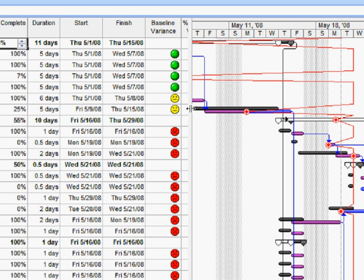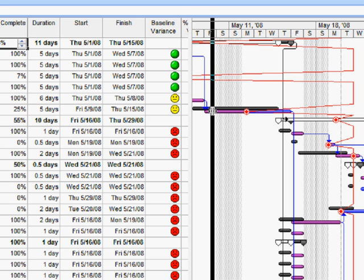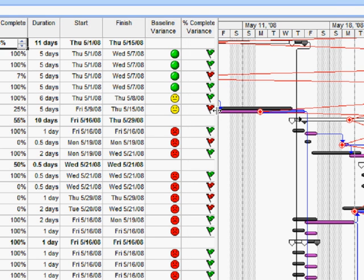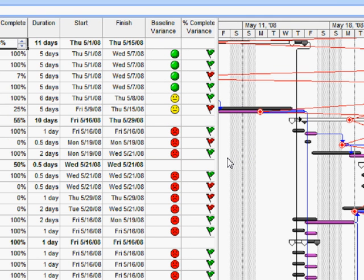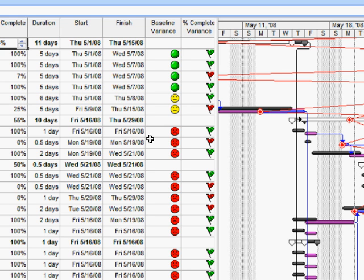Let's look at another indicator here. This one illustrates the circumstance where we have variance against our percent complete. And specifically what I'm doing is showing a red flag if percent complete is less than it should be. So this task here is doubly bad because it's bad in both respects.